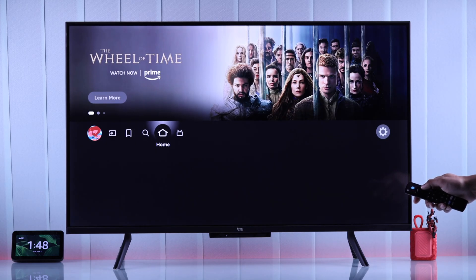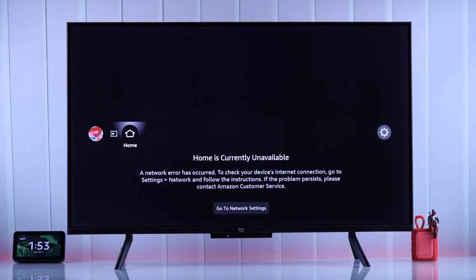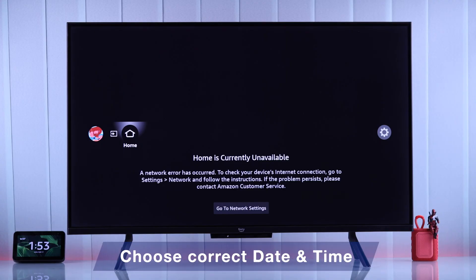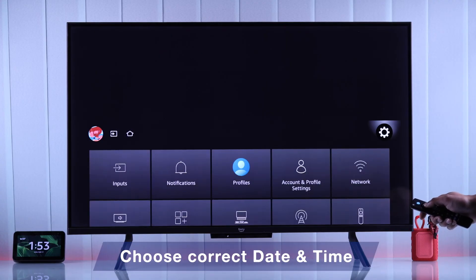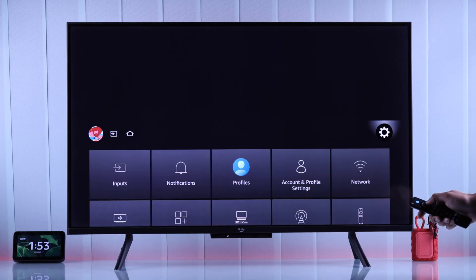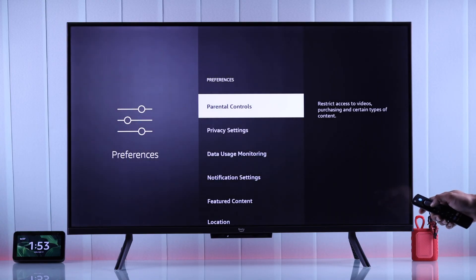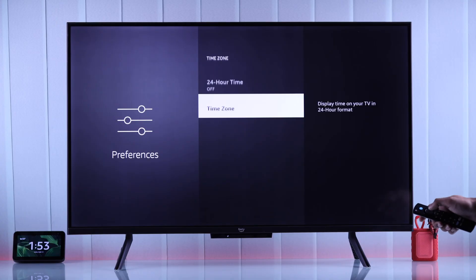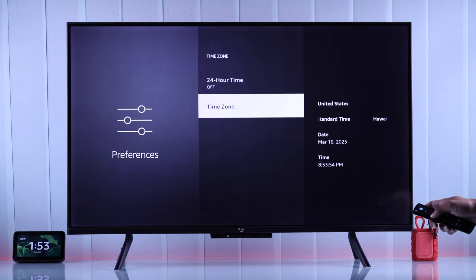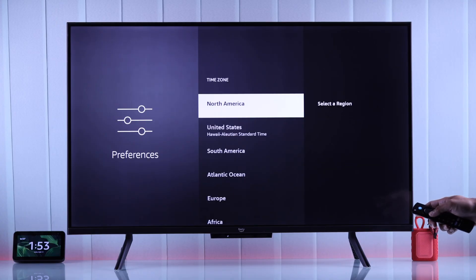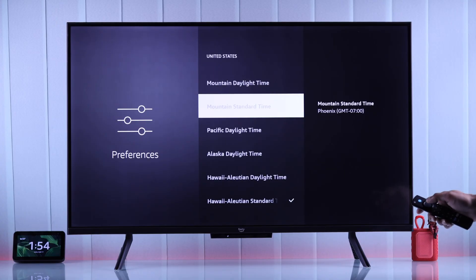For example, you can try restarting your router. But if the home screen fails to load with any network, this can also happen if your Amazon Fire TV has the wrong date or time. To check that, just go to Settings, then Preferences, then Time Zone, and open the time zone list and make sure you have selected the correct time zone.